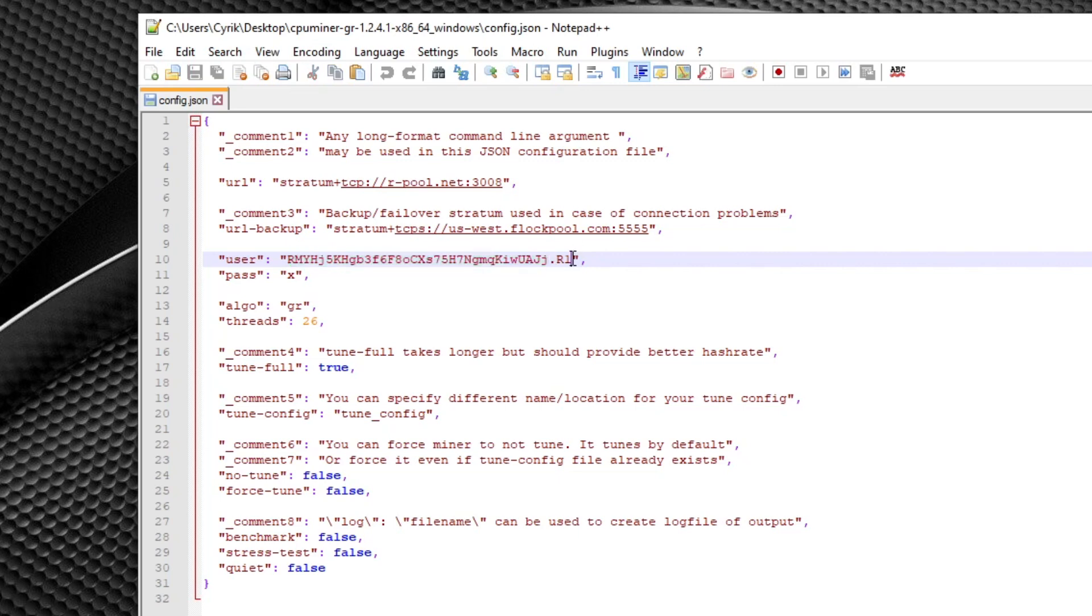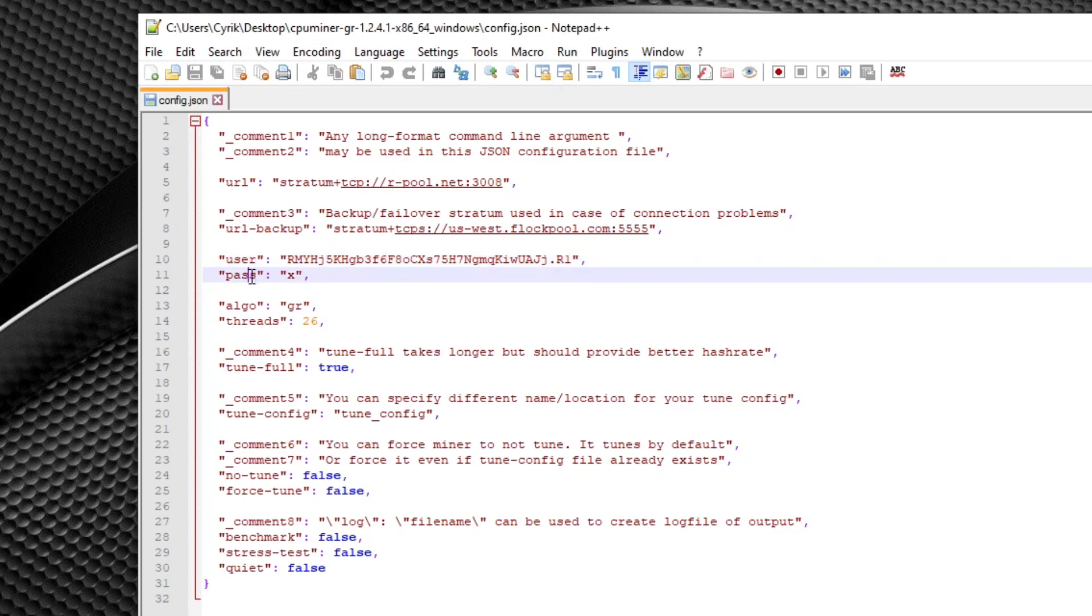And for the end here, .r1, this is going to be the worker name that you're going to be using. I simply have mine set to r1 just in this example, because if you have multiple mining rigs, this can be a really good way to keep track of each rig going to the same address. And the password parameter here, as you can see, this by default is just x. You can just leave that the same.